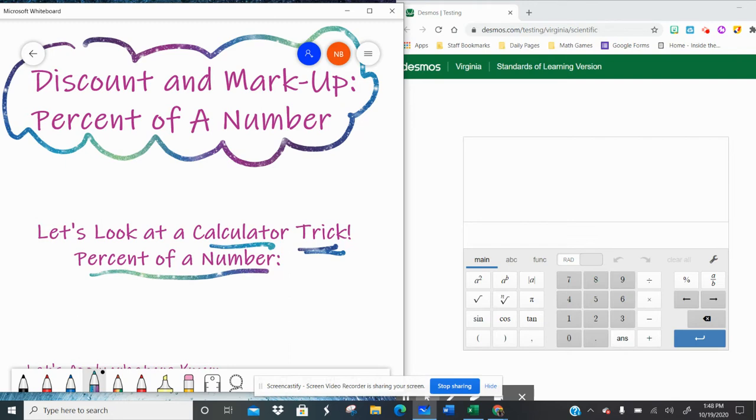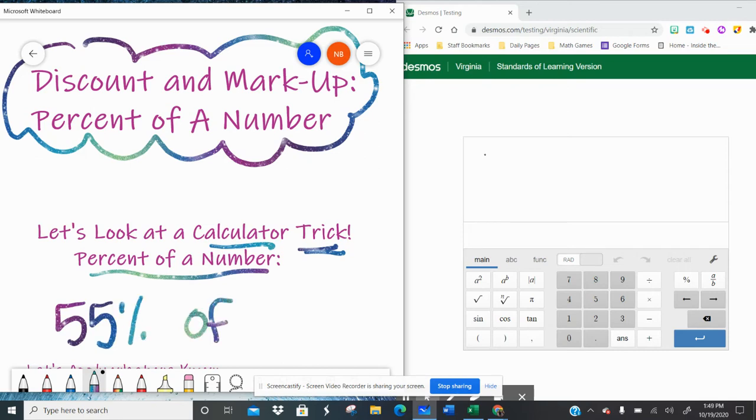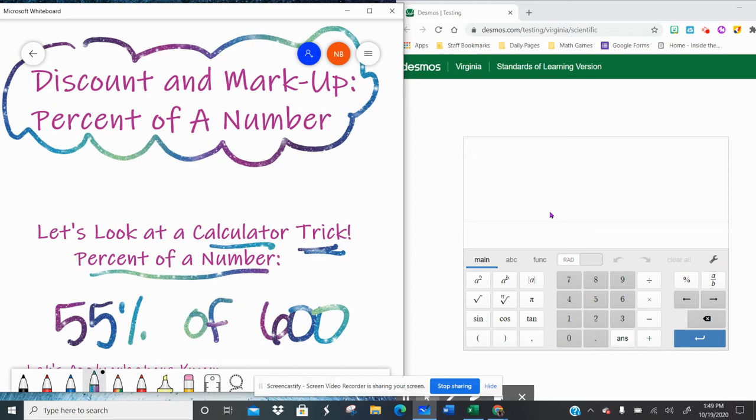So say I want to know, well what's 55% of 600? There's a lovely trick in your calculator that will do this for you. Really when you're doing percent of a number, the real process is that you convert the percent to a decimal, so 0.55, of is multiplication, so you times 600.